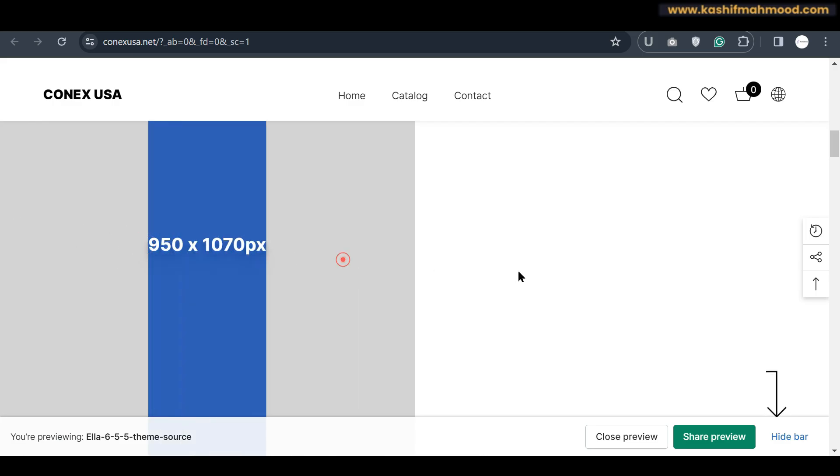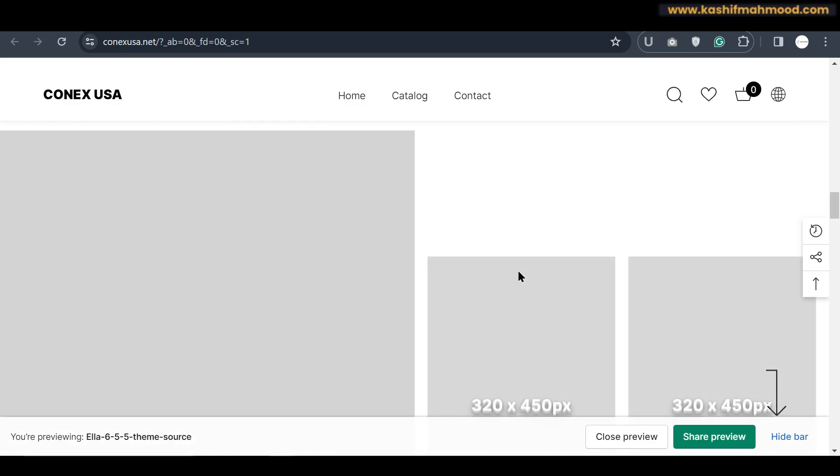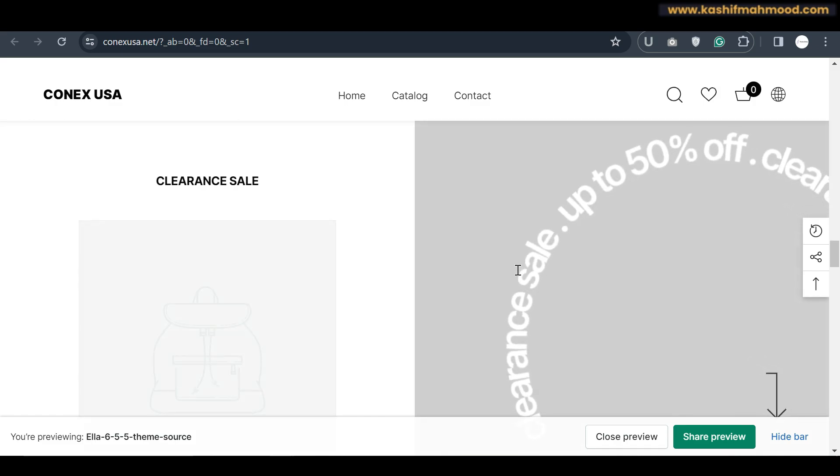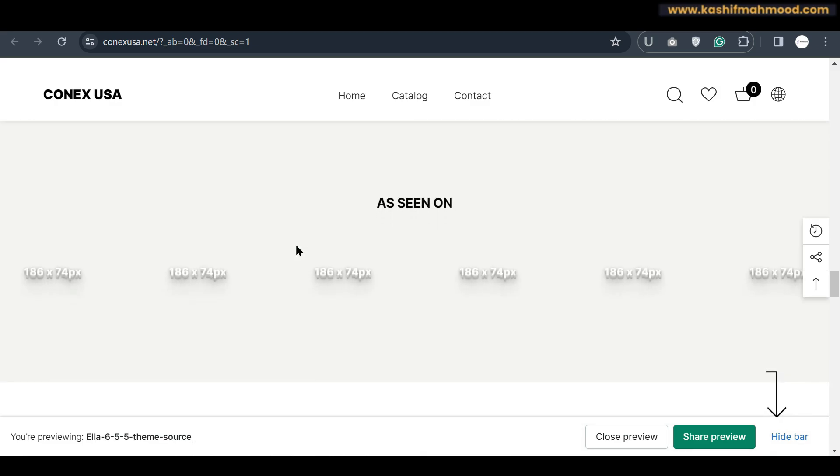If you want to see how you can customize the theme then you can join my Shopify course. I will provide the link for that in the description of the video.